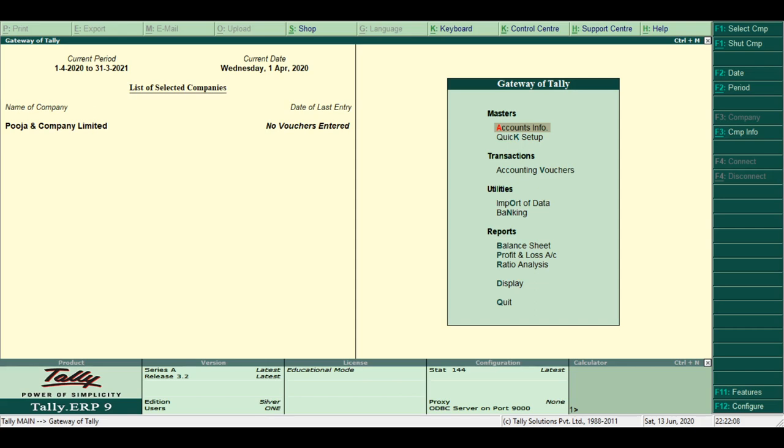Tally ERP9 is simple. It is easy to set up, install, and use. It allows easy keyboard operations and requires only basic knowledge of accounts to operate.